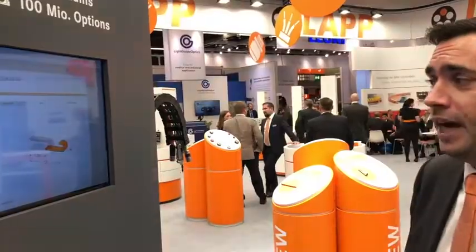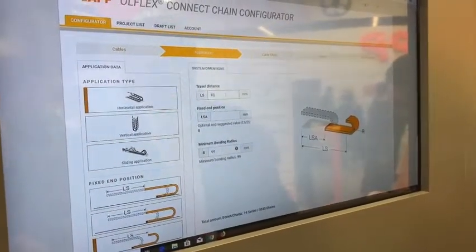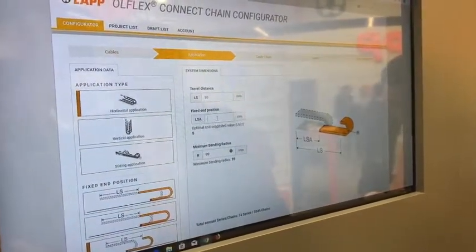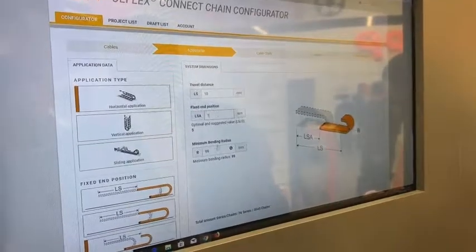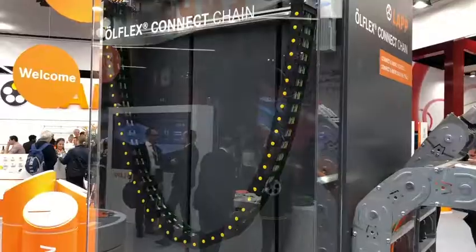The next step is: where are you going to use this chain? Is it going to be a sliding application, vertical or horizontal? After you have defined that, you determine the travel distance the chain has to travel, the speed at which it has to travel, and how it's fixed.